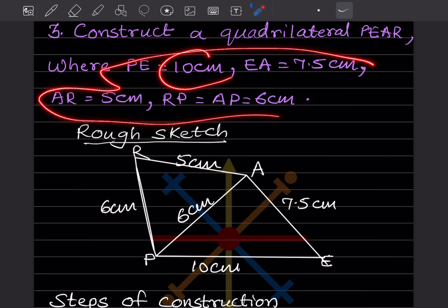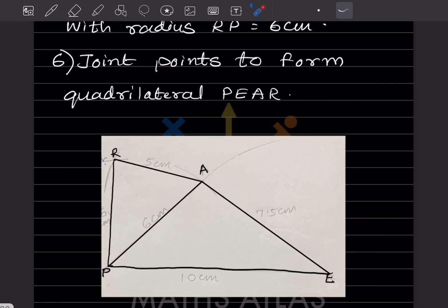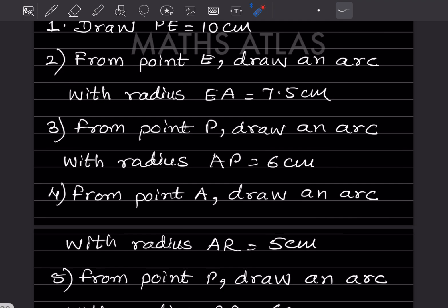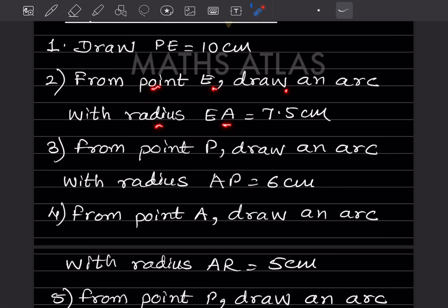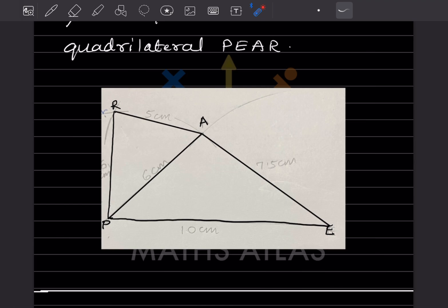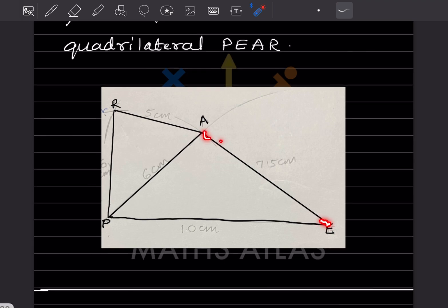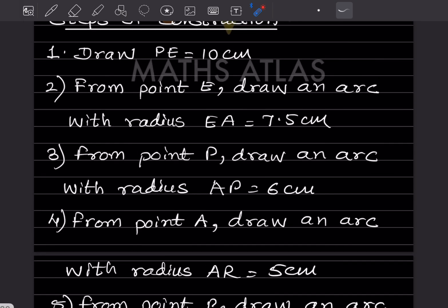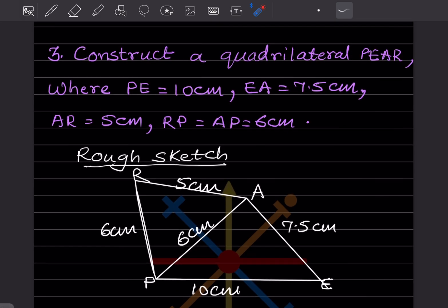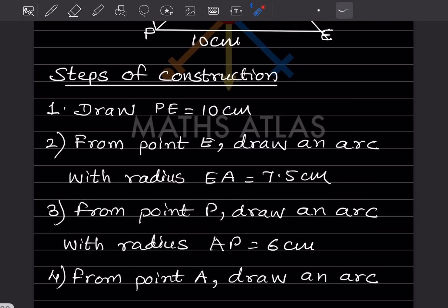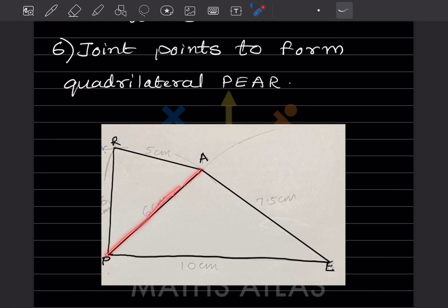Draw PE = 10 cm. Then from point E, draw an arc with radius EA = 7.5 cm — set the compass to 7.5 cm and draw the arc from E. You need a second intersecting arc to locate A, so from point P draw an arc with radius AP = 6 cm. Set the compass to 6 cm, place at P, and draw the arc. The intersection point is A — join to complete that portion.